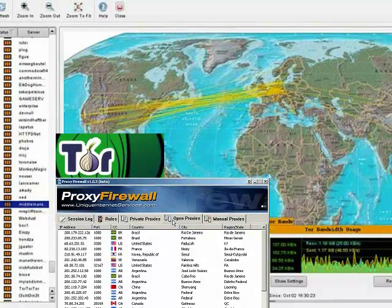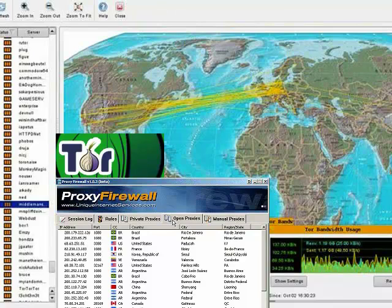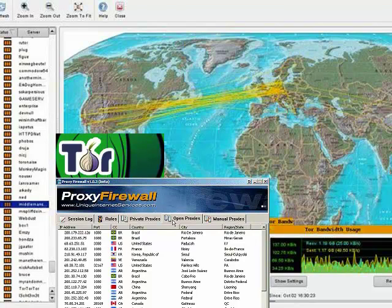I'm going to show you how to set up the Proxy Firewall to run through the Tor Proxy Network automatically with your programs on your computer if you so desire.